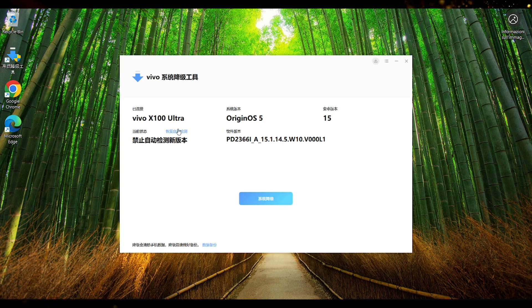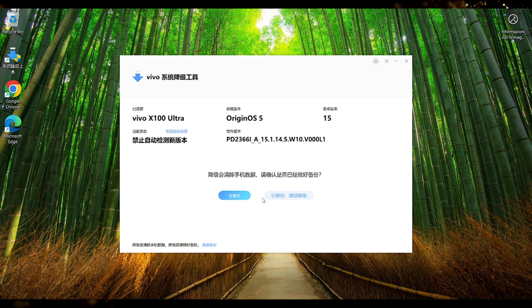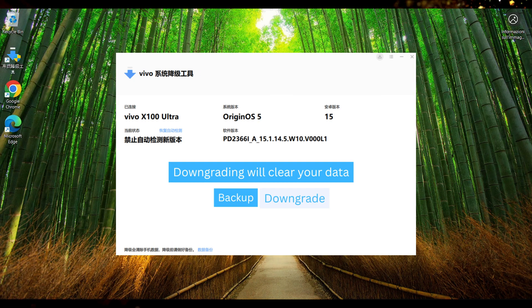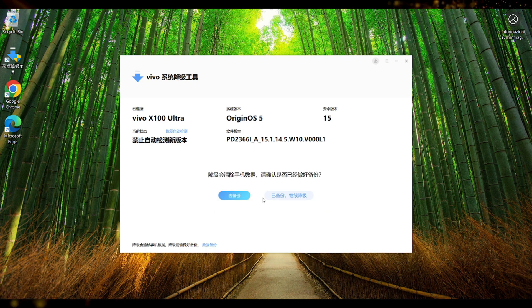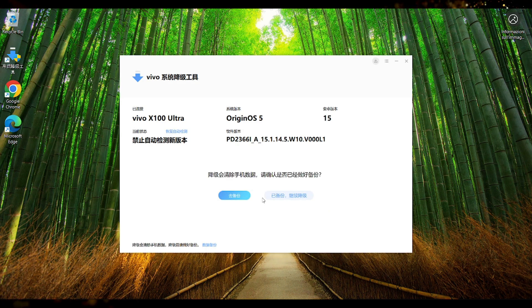Alright so we need to press on the blue button system downgrade. Then here it will ask you if you backed up the device because this process will wipe out the device completely. Because I backed up my device already I'm gonna press on the right button downgrade.